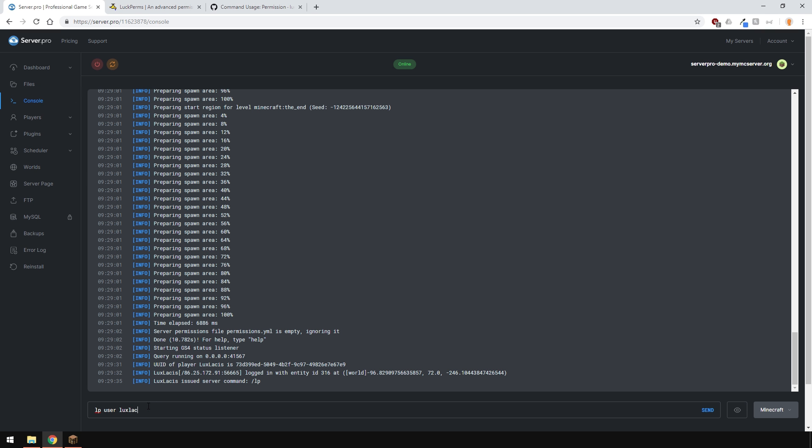This will basically give us all permissions that LuckPerms has to offer, meaning I can use the plugin fully without any restrictions.